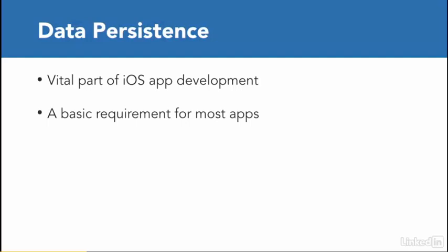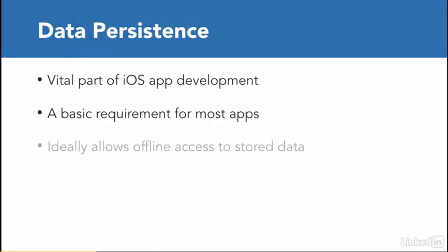And ideally, data persistence allows offline access to stored data, so that your users do not have to go online or use their mobile data to access already stored information.